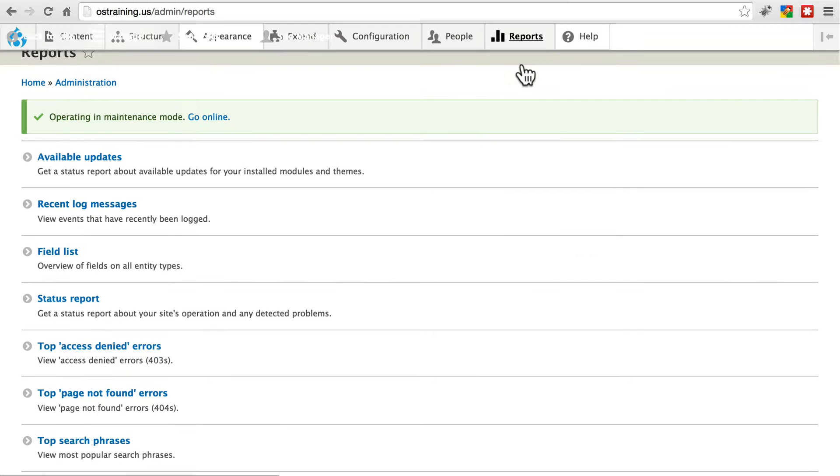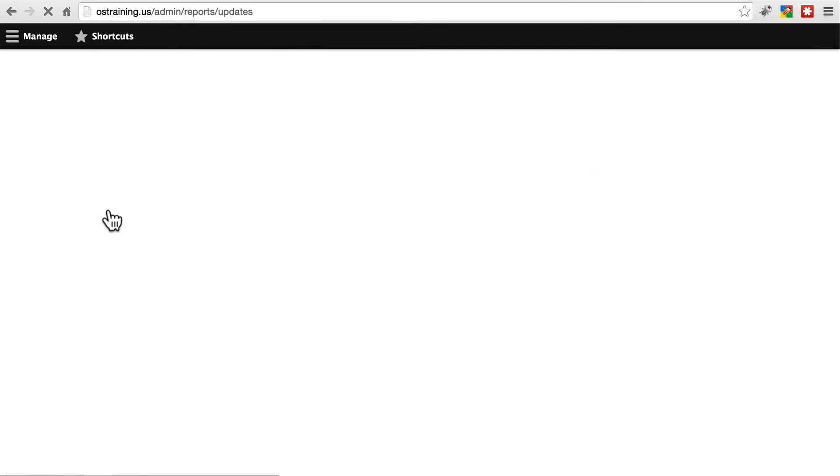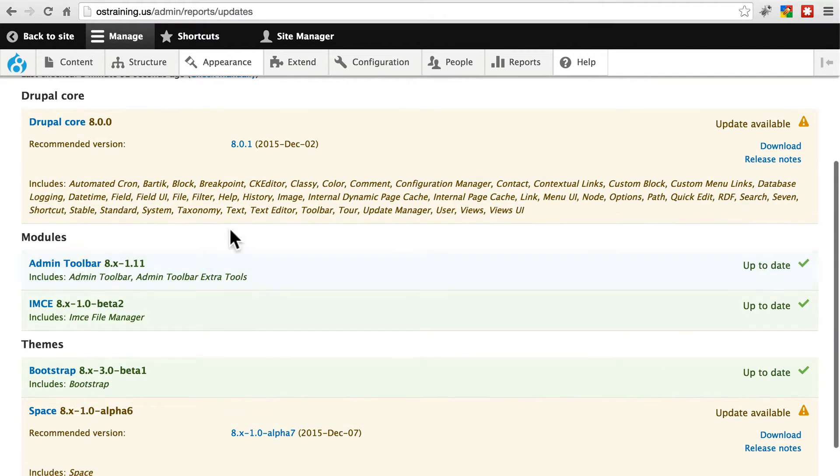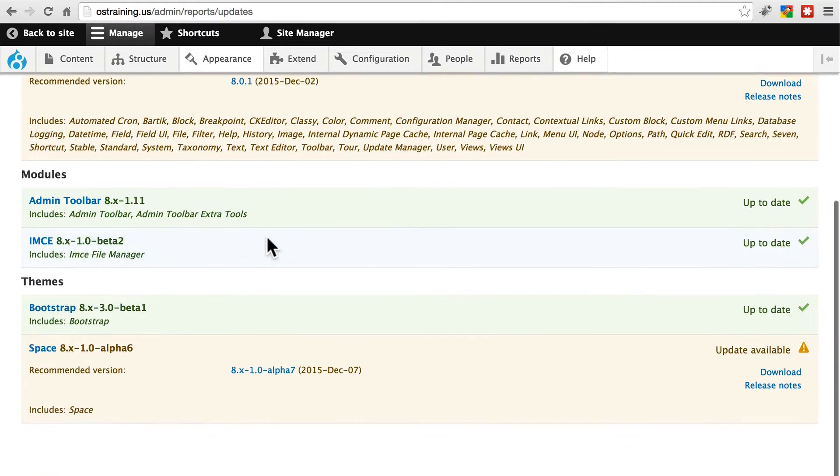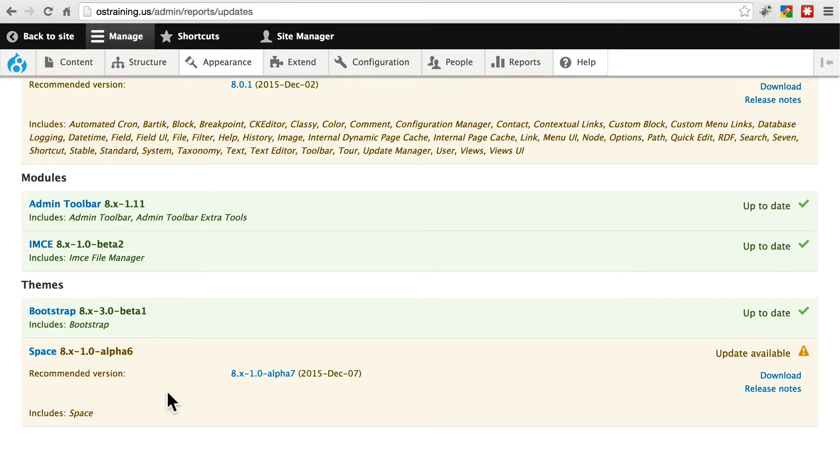We're going to go to Reports, look at our available updates. We see both of our modules are up to date, one of our themes is up to date, but this other theme is not up to date. We're going to update this one manually.